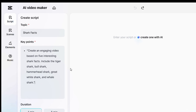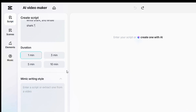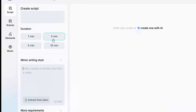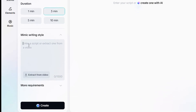Below the description box, you'll see options to select the video's duration: one minute, three minutes, five minutes, or even ten minutes. This is a game changer — while other tools like ChatGPT might only generate a few hundred words, CapCut can create a complete script long enough for a full ten-minute video. For this demo, I'll select three minutes. Below that, there's also a Mimic Writing Style option. This is especially useful if you have a YouTube channel and want new scripts to match your existing tone and voice. You can paste a script from a previous video, and CapCut's AI will match the writing style accordingly, keeping everything consistent and on-brand.